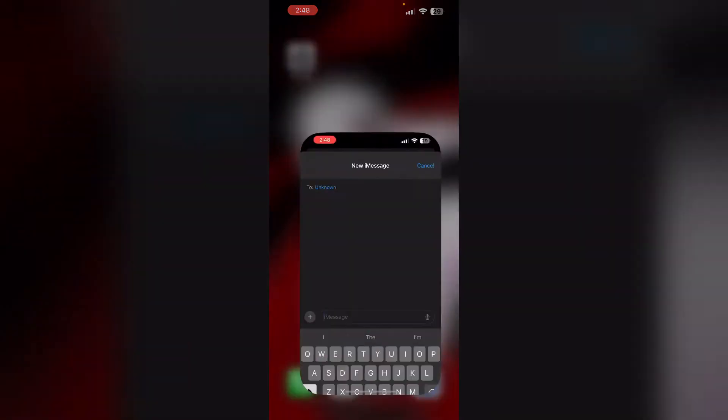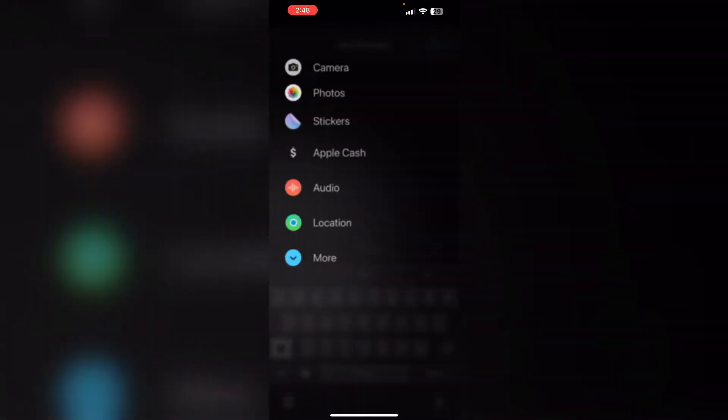Hello guys, welcome to another video where we'll discuss how to fix a disappeared GIF keyboard on iPhone. Are you having trouble with your GIF keyboard suddenly disappearing on your iPhone? Don't worry, this video will help you.